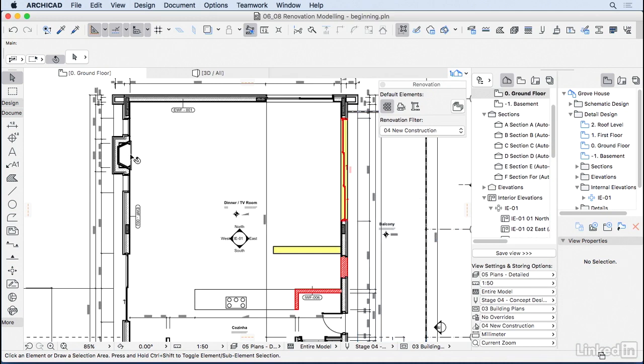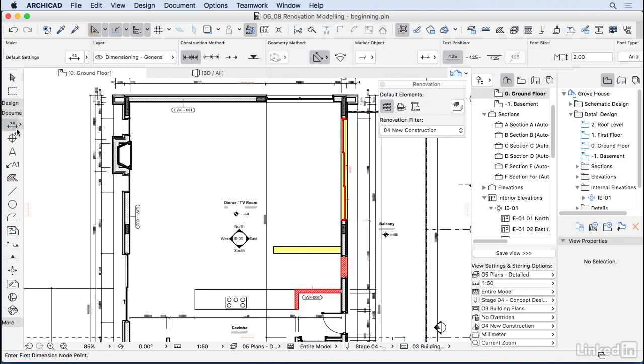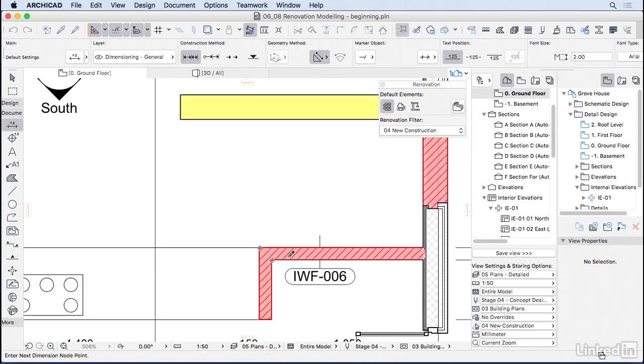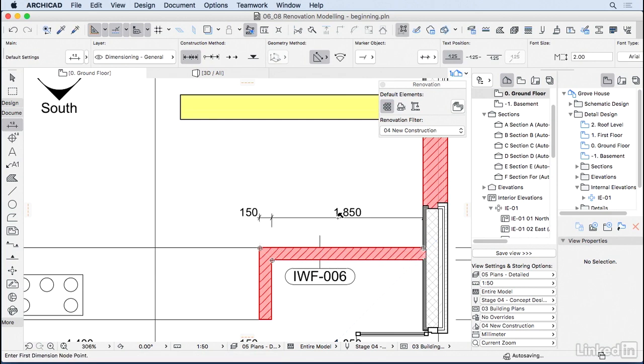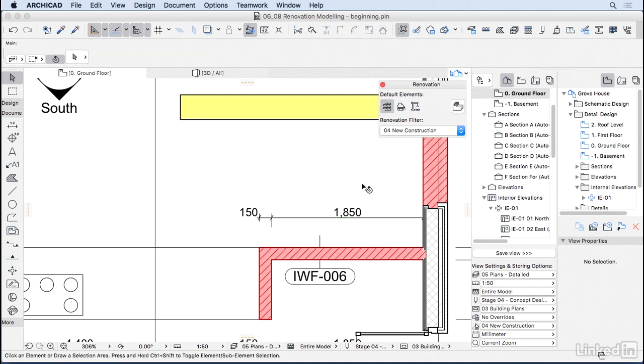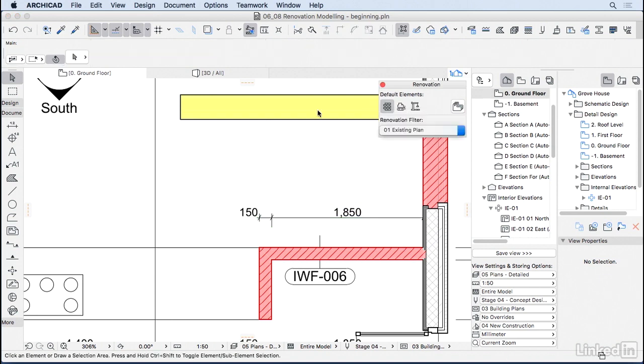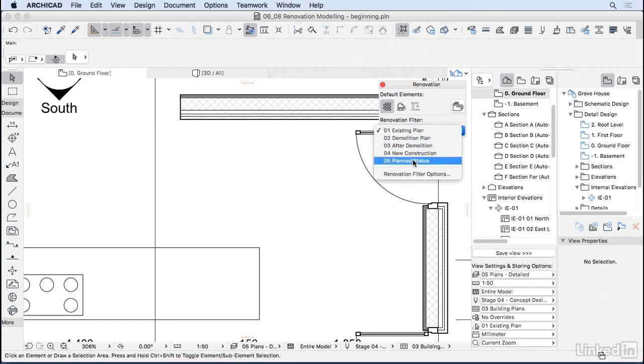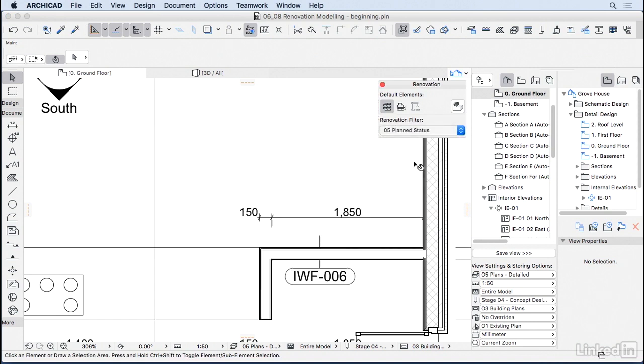One other tip that I would give you is that you can also set renovation status for some 2D elements. For example, I'm going to create here some dimensions. And then I'm going to say that this dimension is also a new wall. So when I change to existing plan, I don't see those dimensions. But when I go to plan status, they are here.